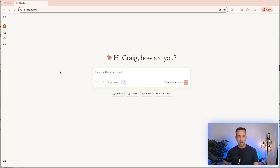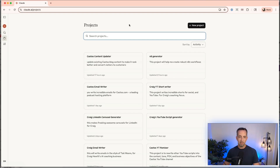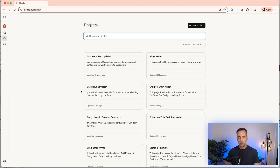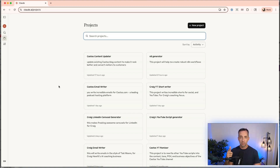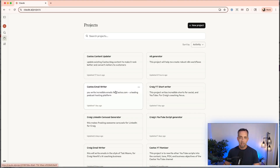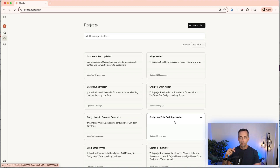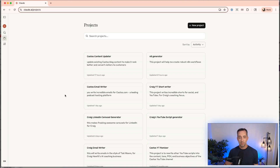Here at Claude.ai, go to the projects area on the left. You can see I have a bunch of projects here. Claude is kind of my go-to for anything writing and anything coding these days. I have projects for writing emails, creating LinkedIn content, even creating some of these YouTube scripts. Yeah, I use AI for my YouTube about AI — it's kind of meta, but it works really well and the results speak for themselves.